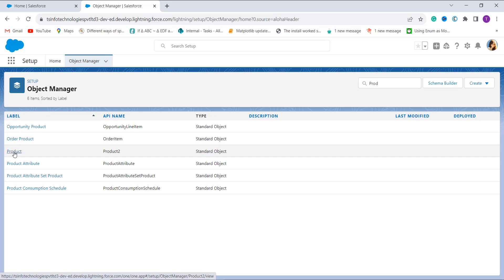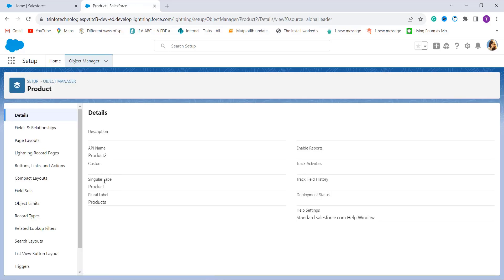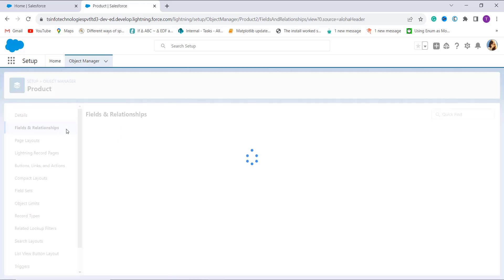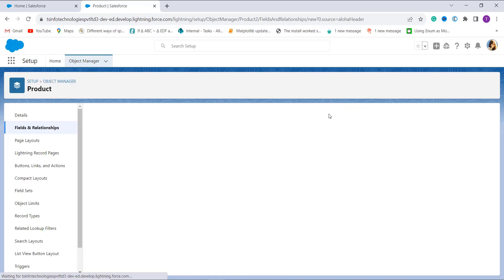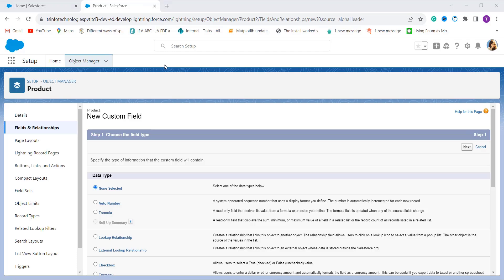After clicking, I'm redirected to the Product options page where I get the Fields and Relationships option on the left side. I click on that and it shows me all the fields available in the Product object. I'm going to create a new field because I need to create a formula — for that I need a field that is a formula type — so I click the New button to create a new field.